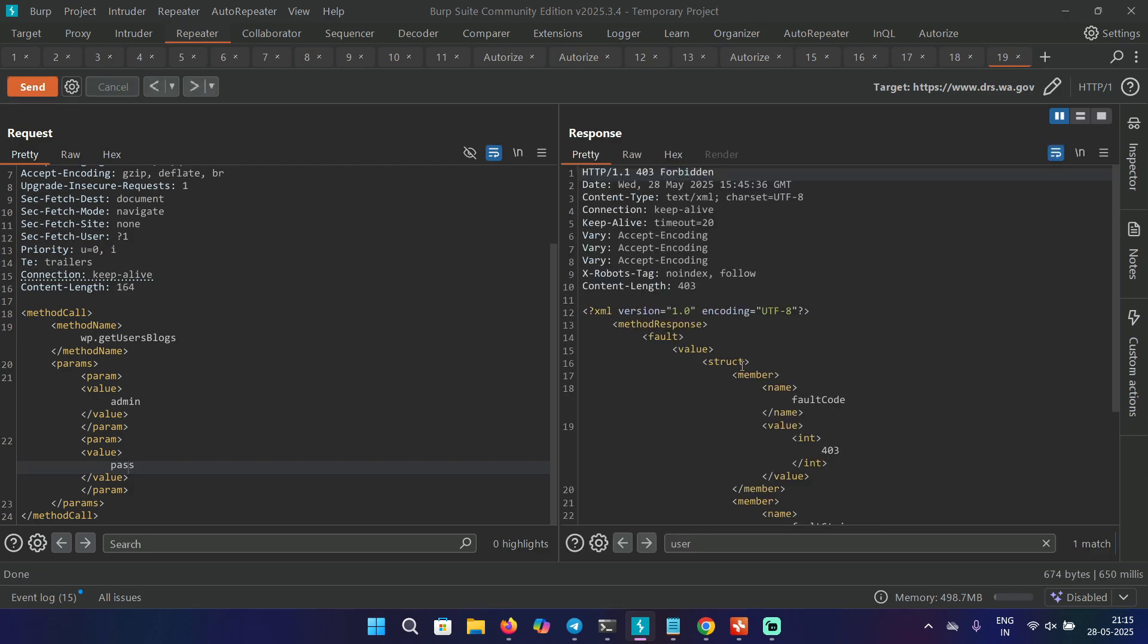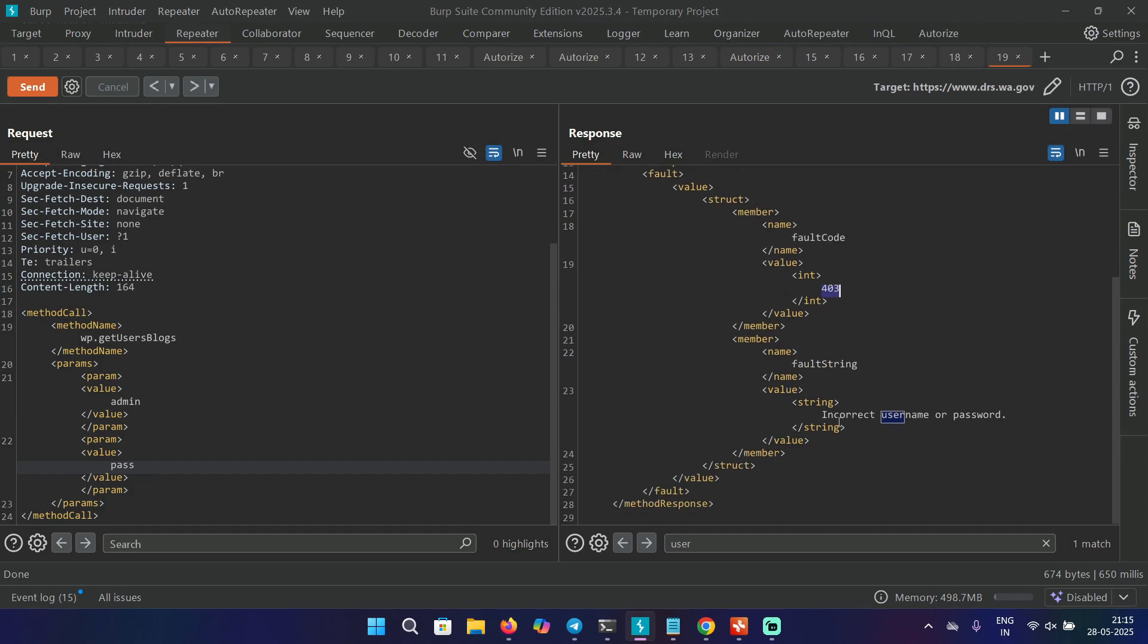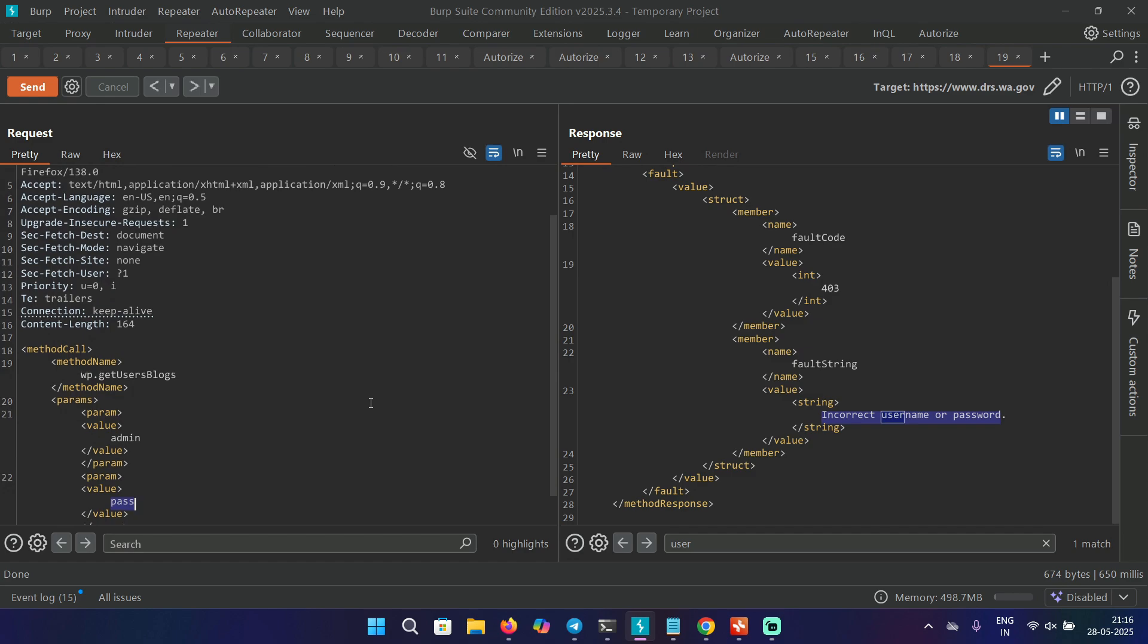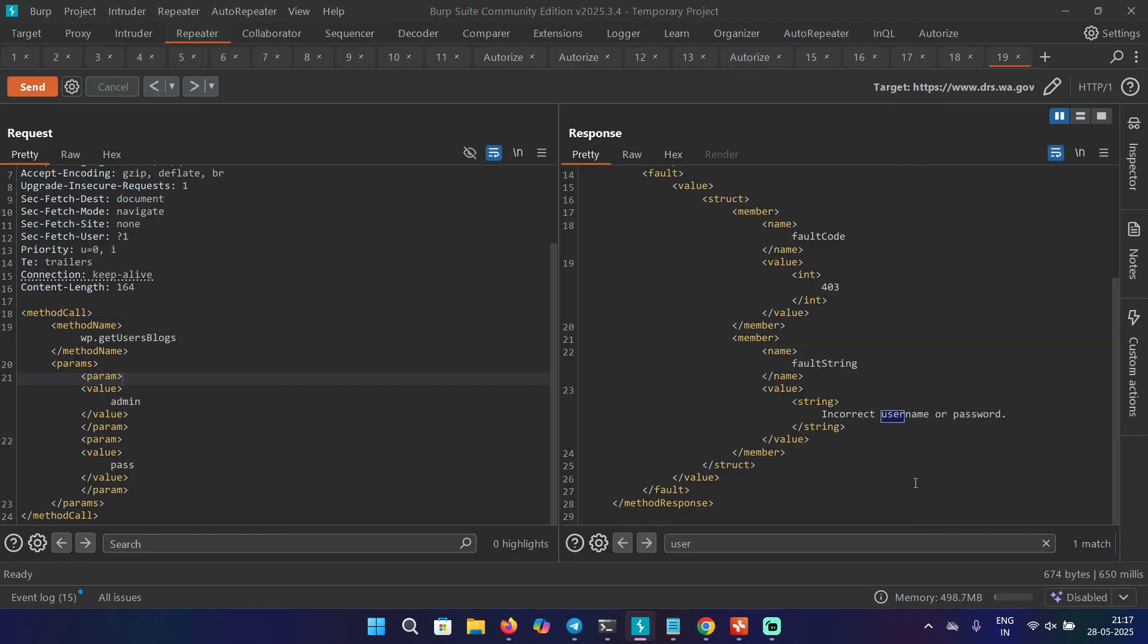And in the response, we are getting 403, means the incorrect username or password. But you can send this to intruder and you can just pass this value in the intruder with a huge word list of passwords. So you can try this out. Most likely, there will be no rate limit here in this XMLRPC file. So you might get a response. Here's an example of what kind of response you are expecting if the password and the username is correct.